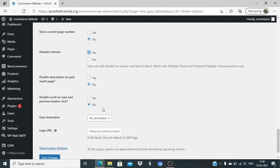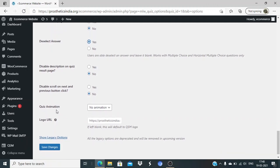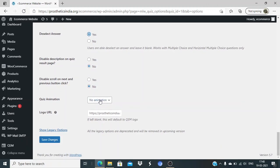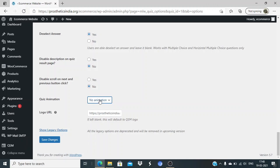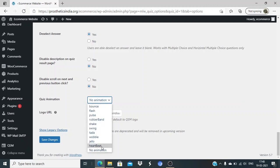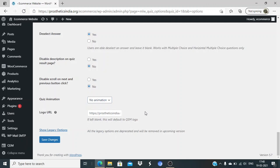In the quiz result page, you can add description and upsell your full-length quiz if this is a free quiz. Display scroll on next - disable scroll on next and previous button click - no, we don't disable that. Animation - do you want to set any animation? I'll set it as no animation. Logo URL - you can update the logo. I've made few changes here and will save this form.